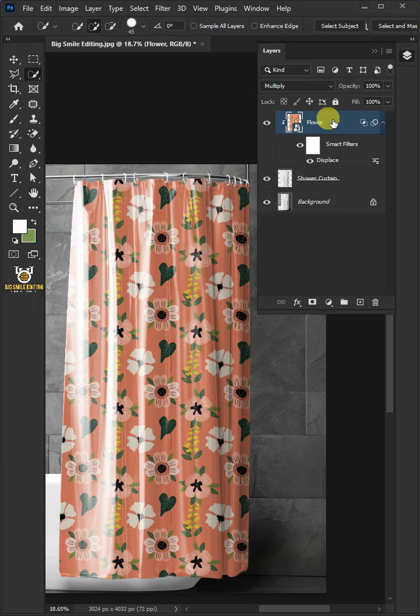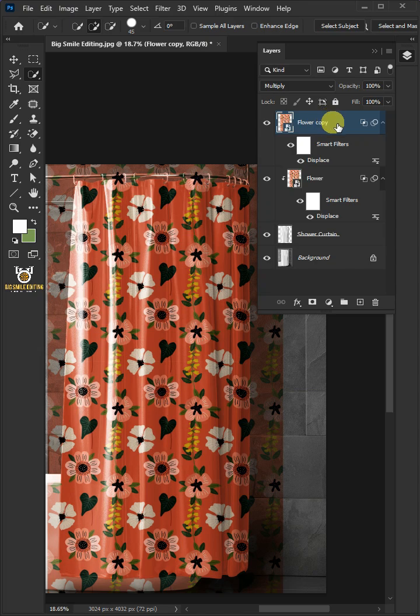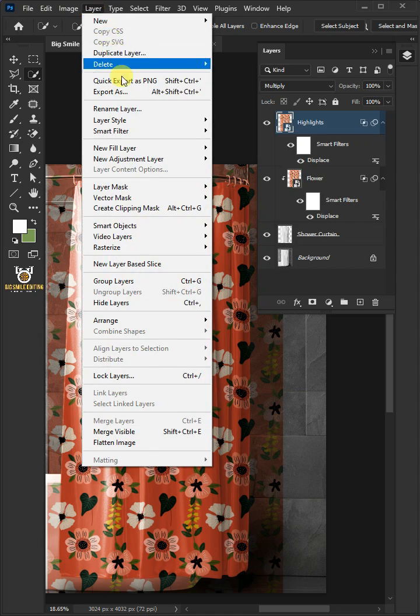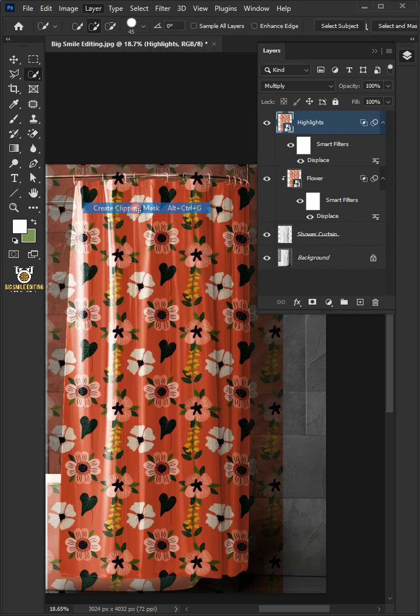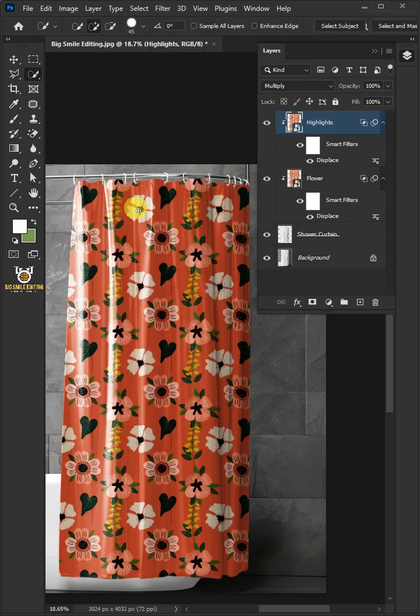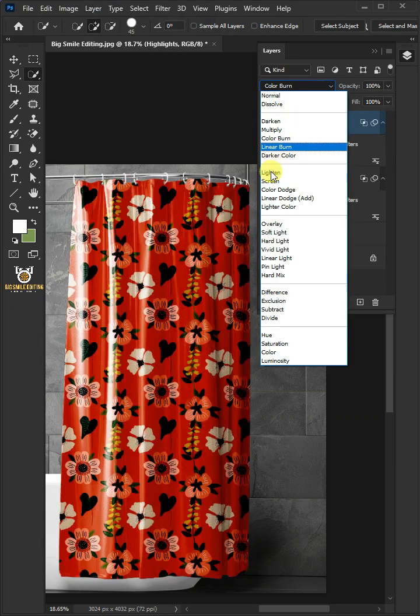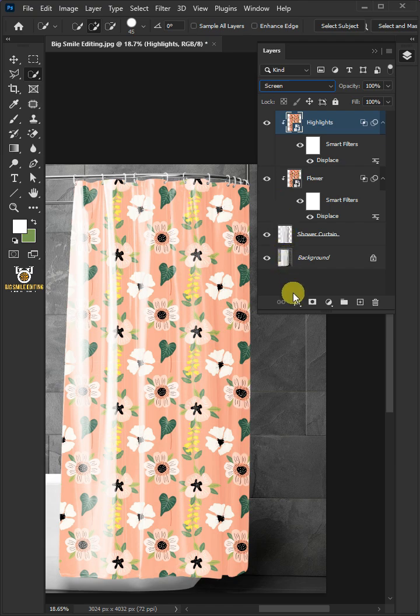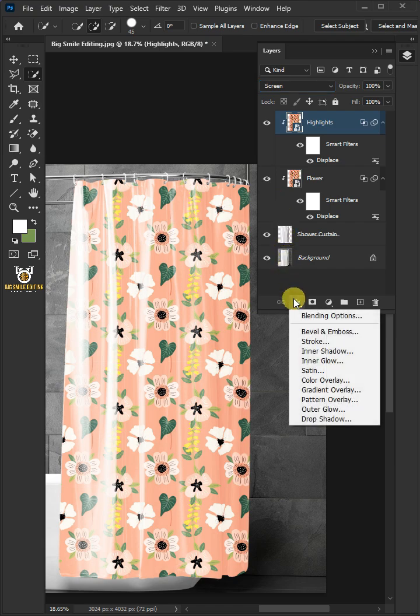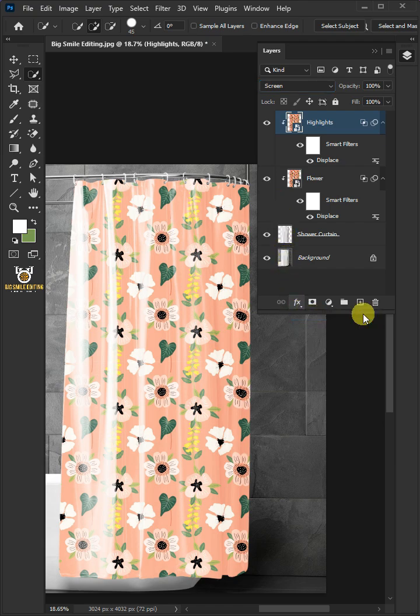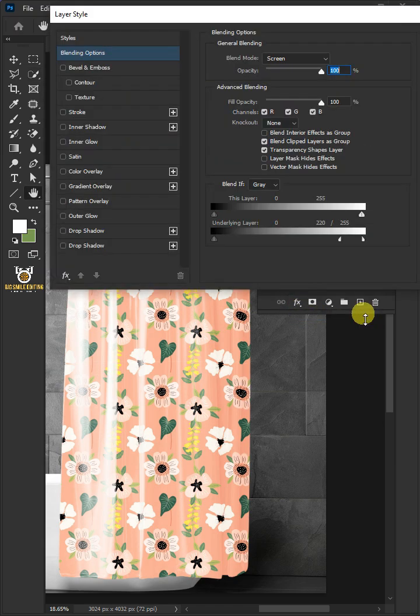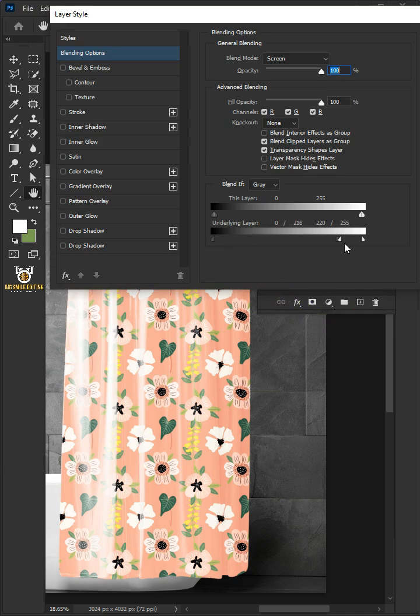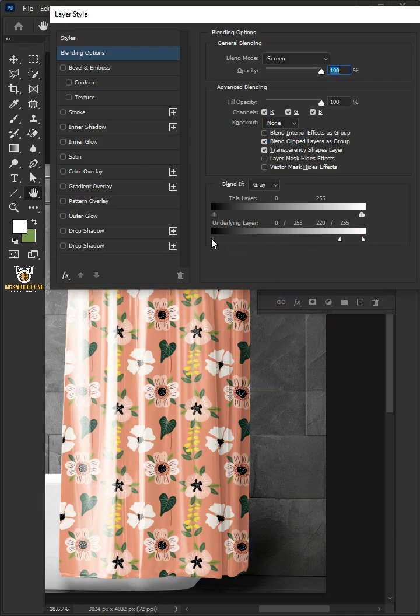Make a copy of your design by pressing Control J. We'll name it Highlights. Go to Layer and Create Clipping Mask. Change the blending mode to Screen. Let's go back to the FX icon and open the blending options again. Hold the Alt key to split the black slider and drag it to the right.